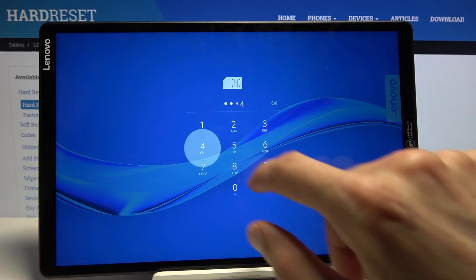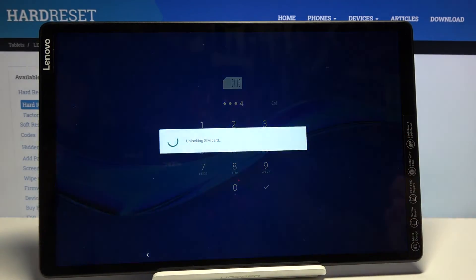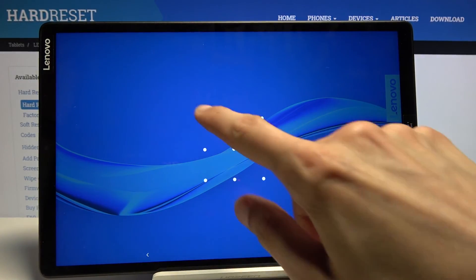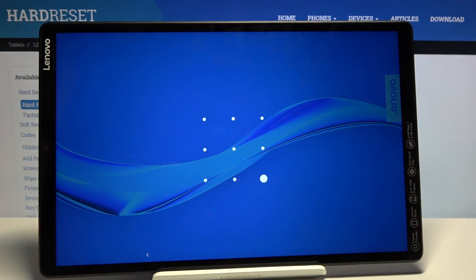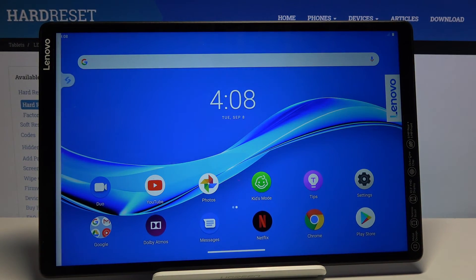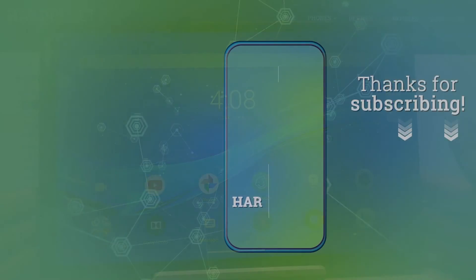And as you can see, we're now back in the Android operating system. So if you found this helpful, don't forget to hit like, subscribe, and thanks for watching.